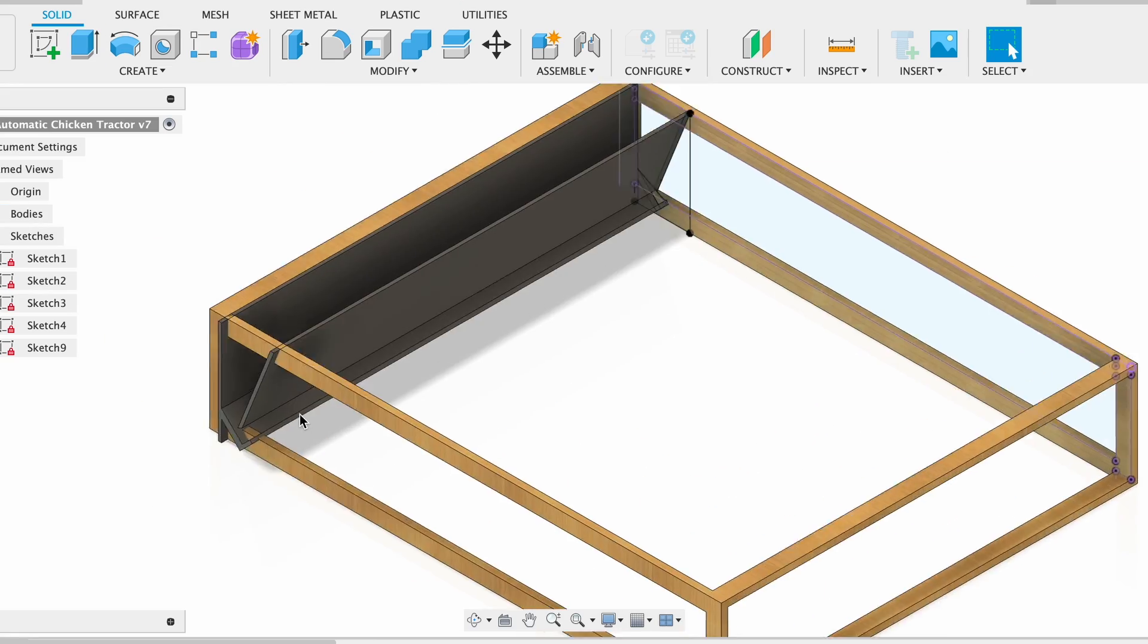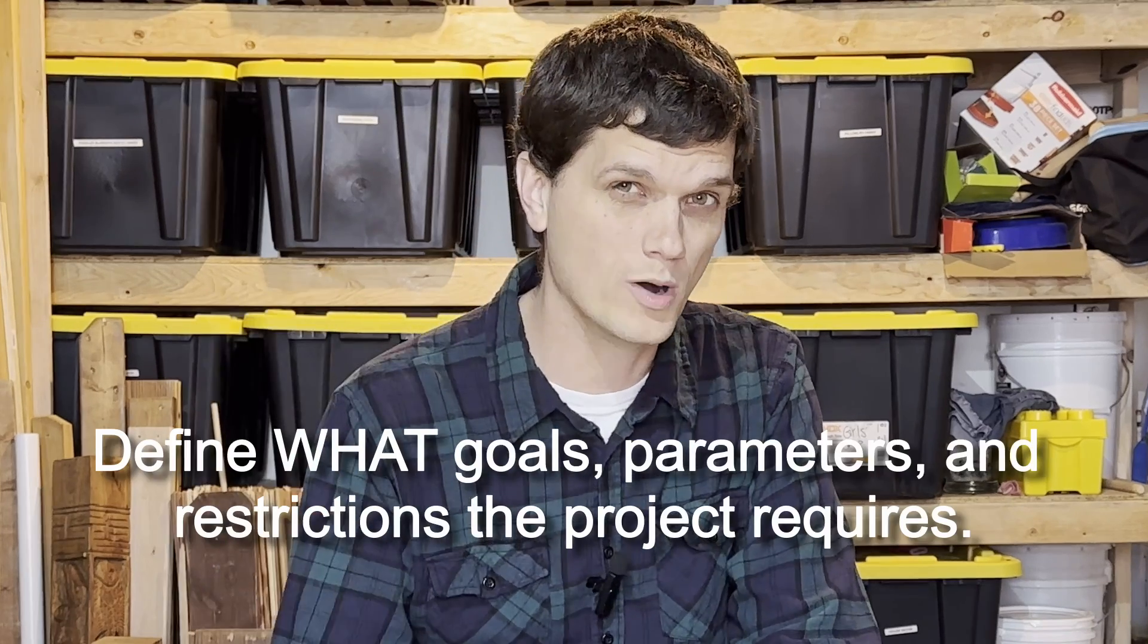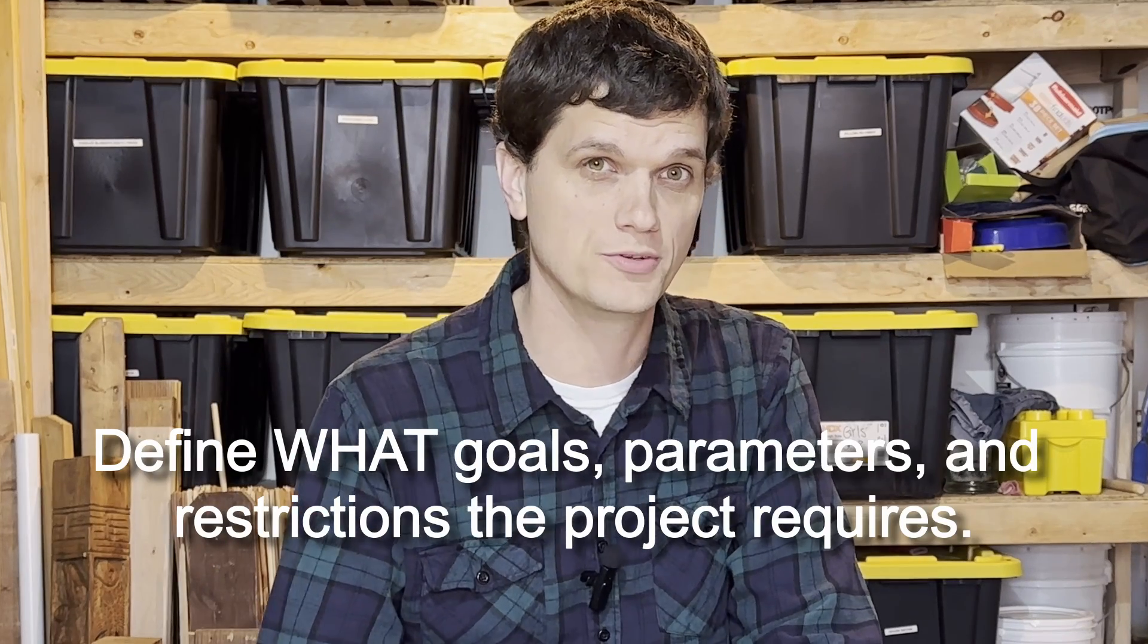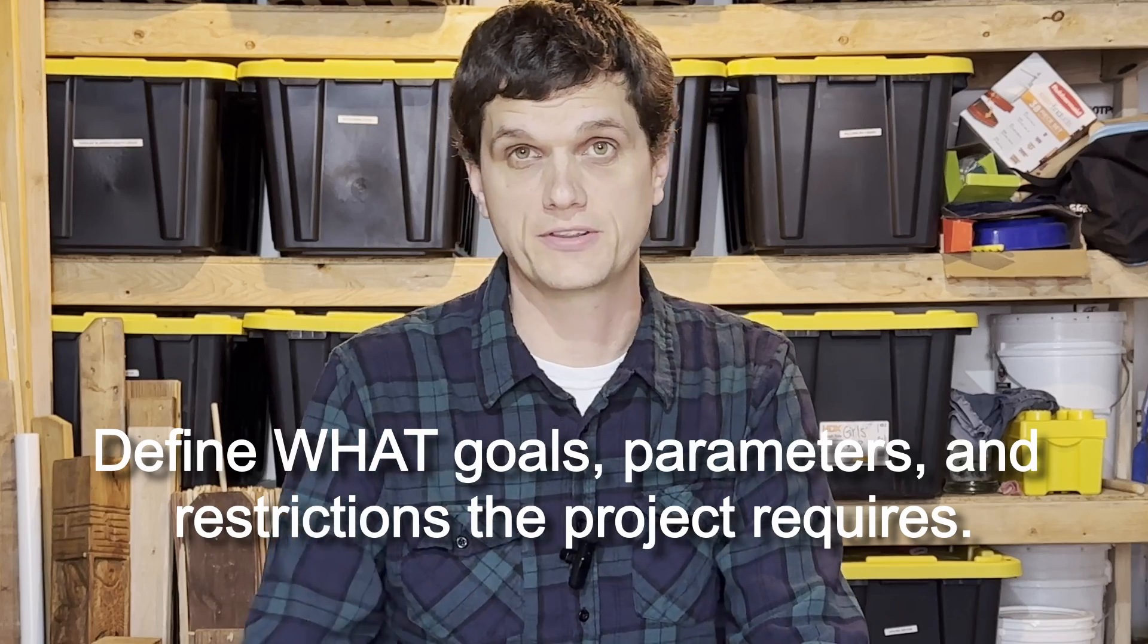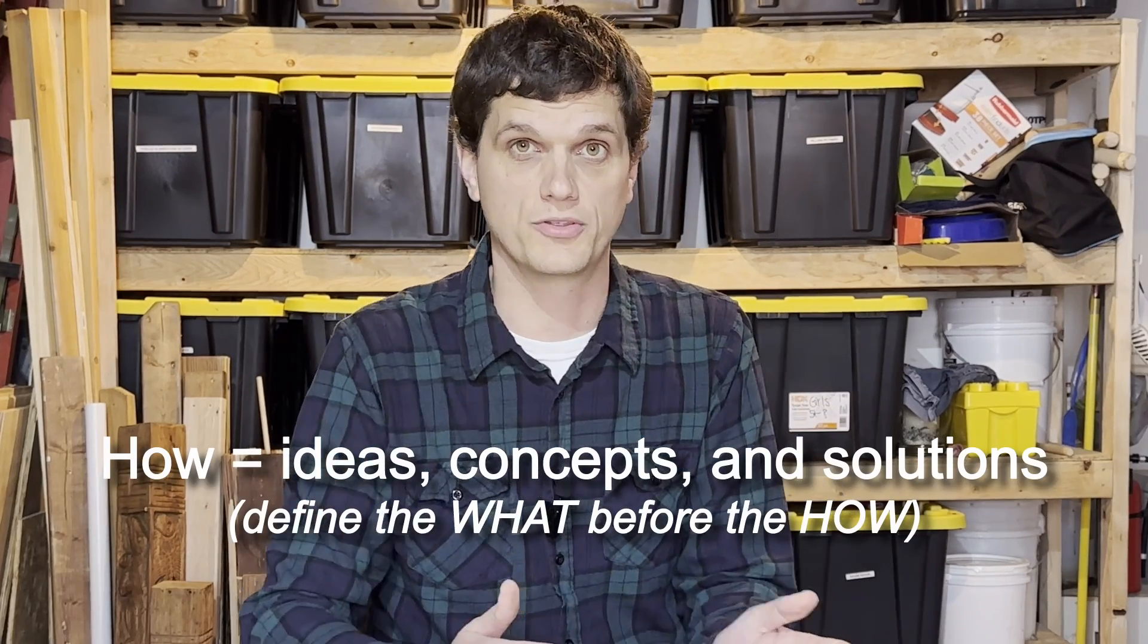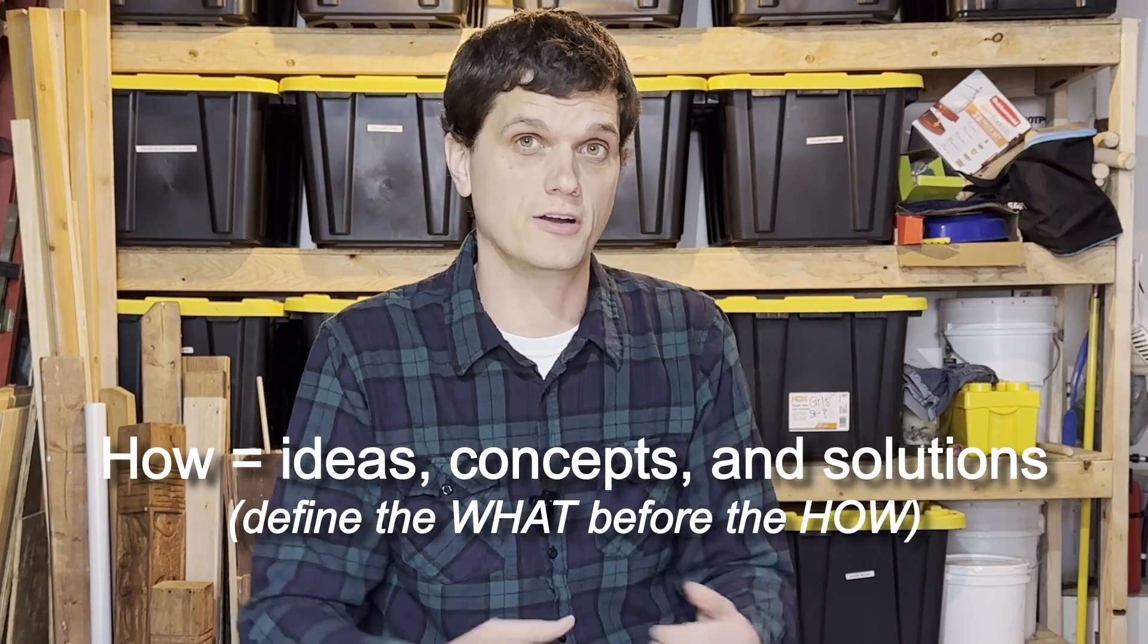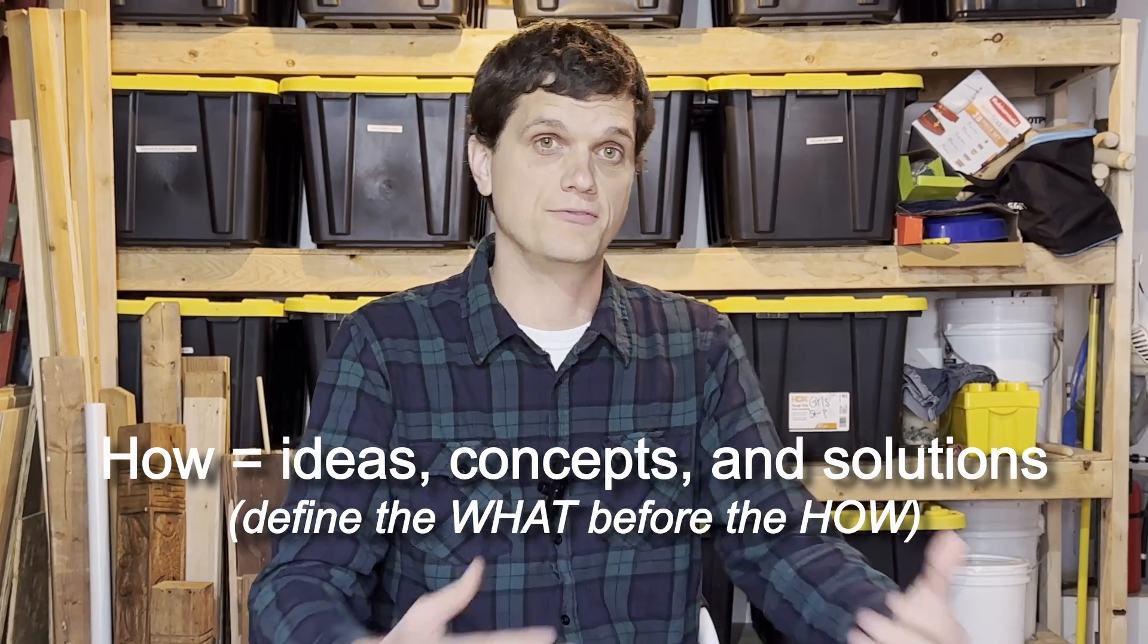Before you start coming up with concepts, ideas, pictures in your mind of what it's going to be, it's really important that you start with the what. The what is the most important thing that sets the tone for everything. So many people jump right into the how and don't start with the what. They're already answering how to fix it, how to solve the problem, before they really understand what the problem is.